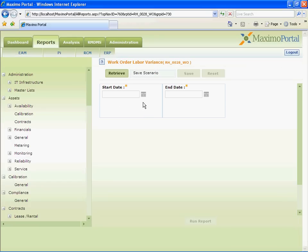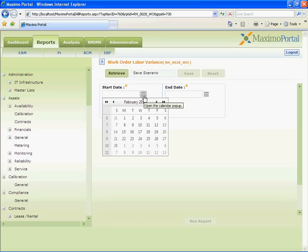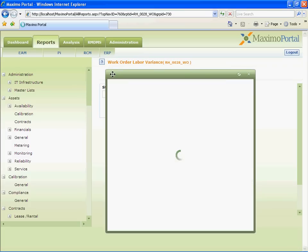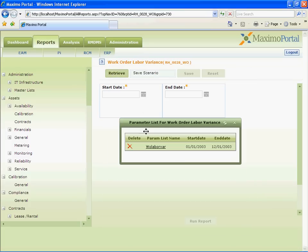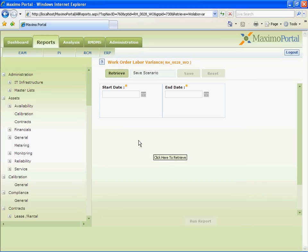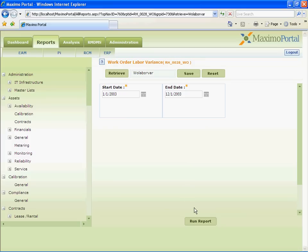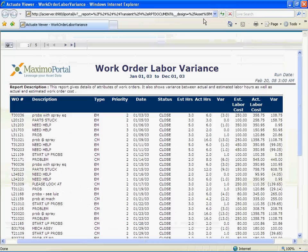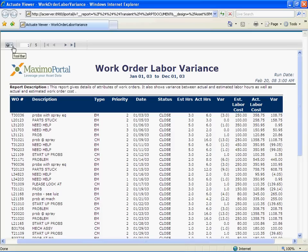User can select the report parameters as well as retrieve the saved parameters. This feature is helpful when you have a large number of parameters. This list report was originally developed in open source BERT. It shows variance between the estimated and actual labor cost and number of hours worked for various work orders.